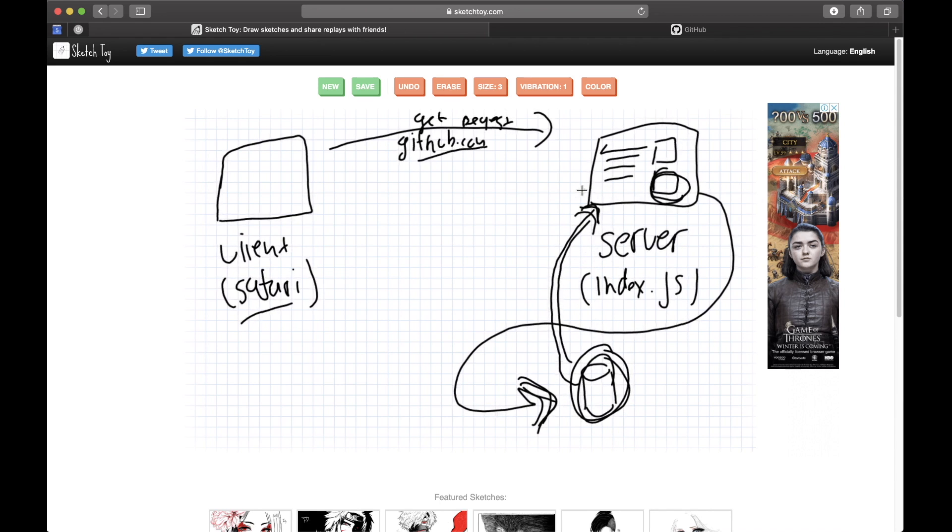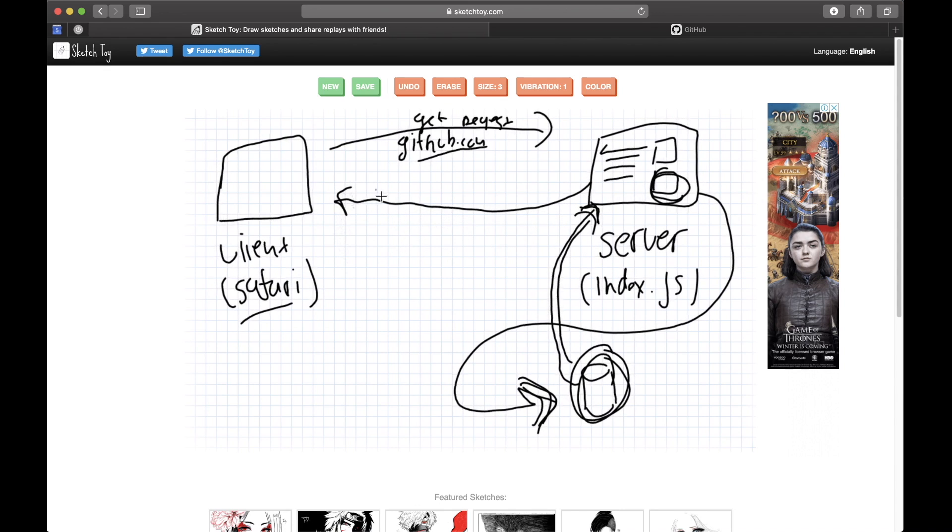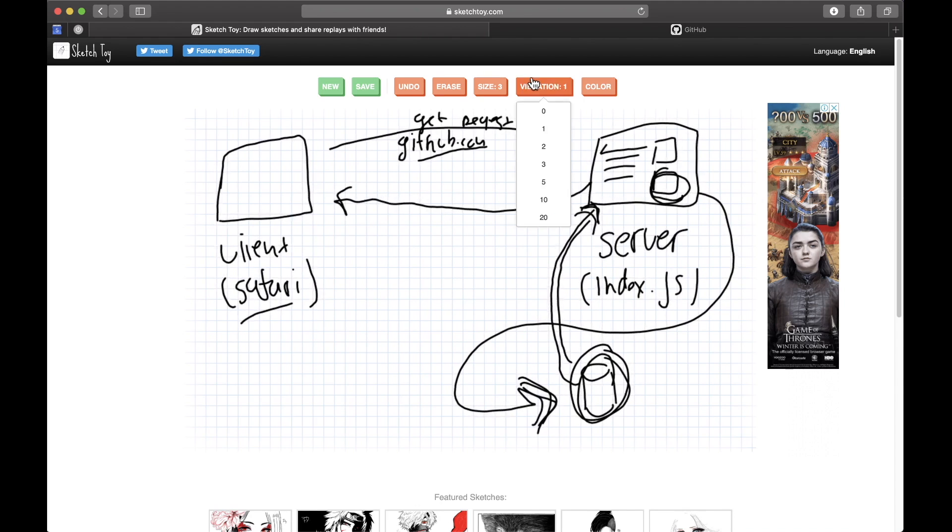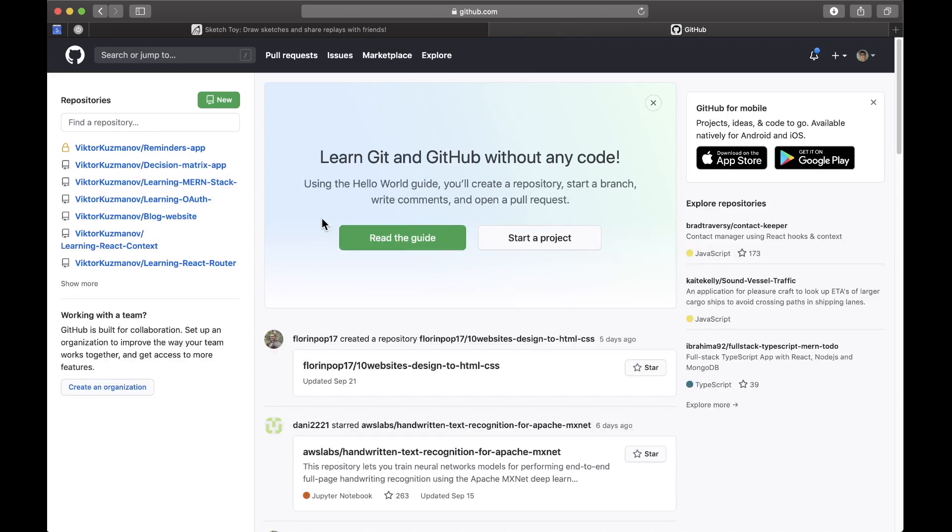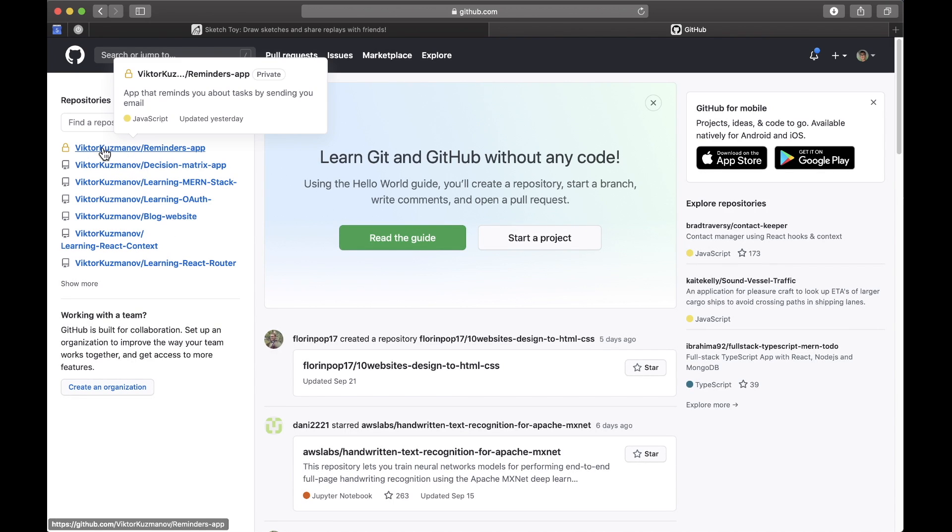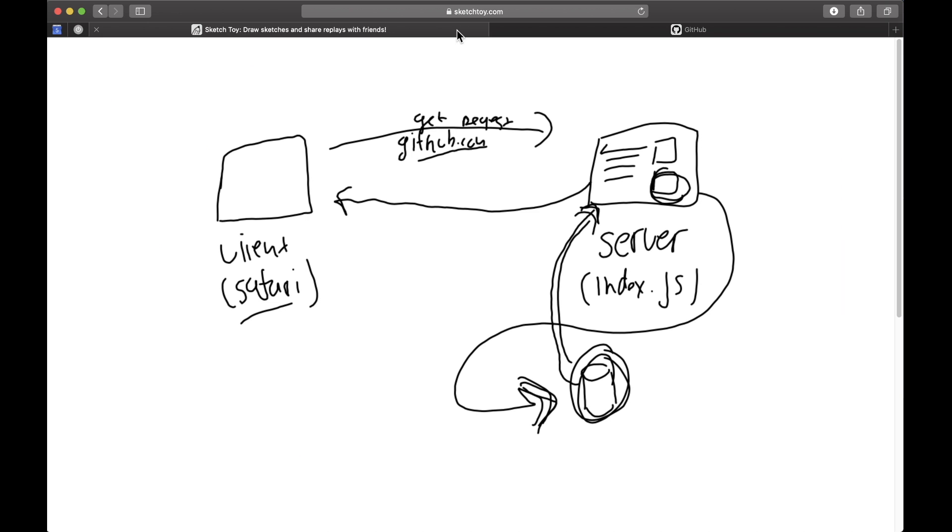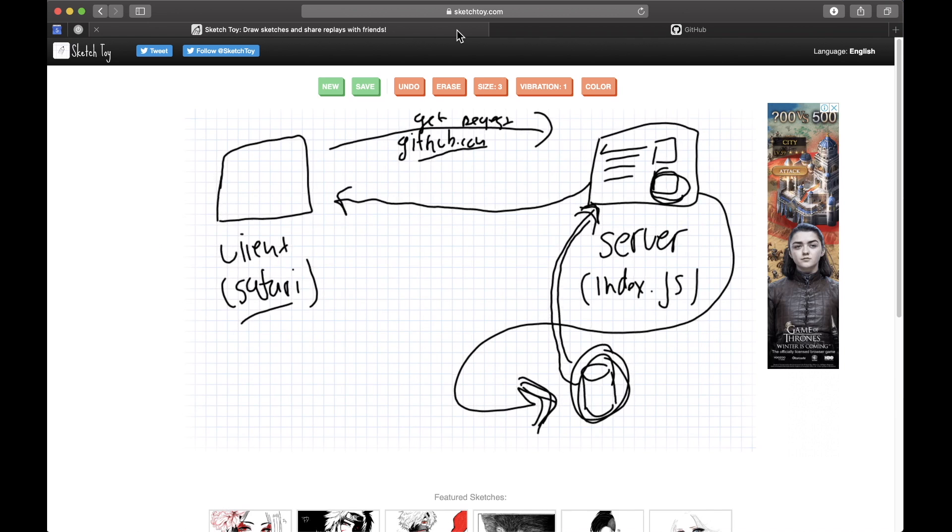And then the server, with this data that it got from this response from the database, it sends now a completely different, or dynamic I should say, response or a web page like this. So I got this Victor repositories because the server executed probably some function.